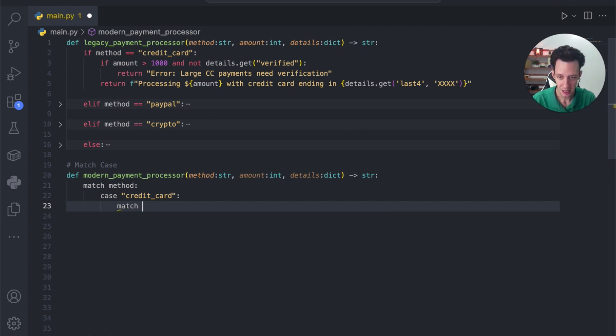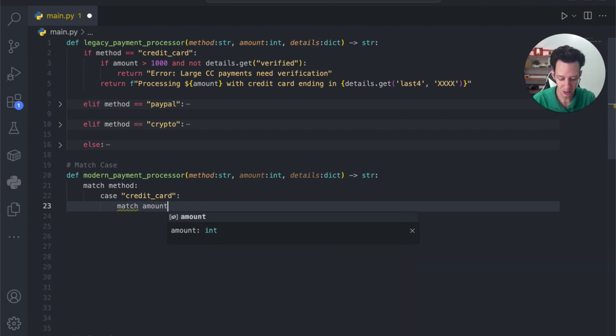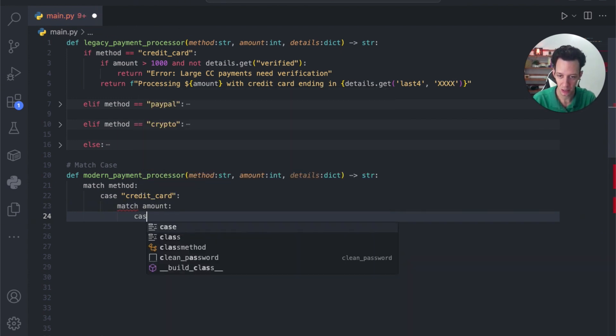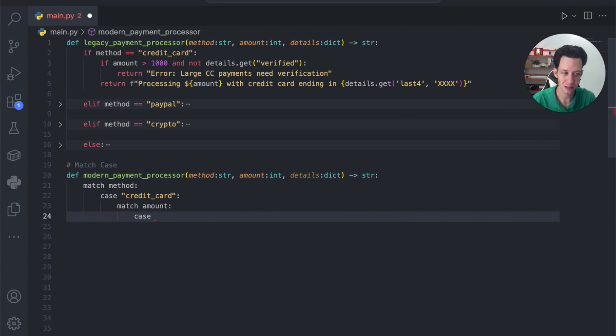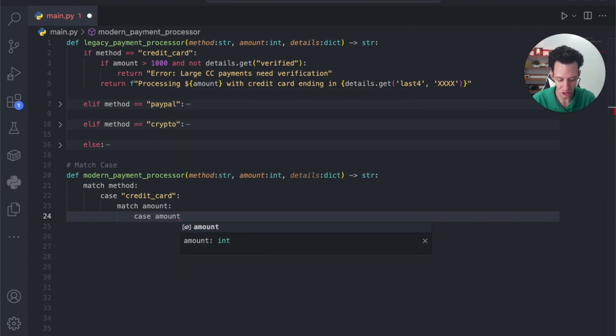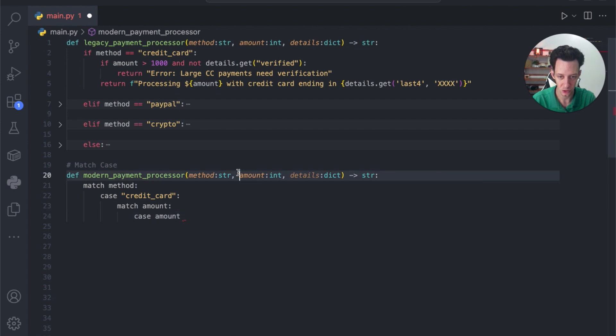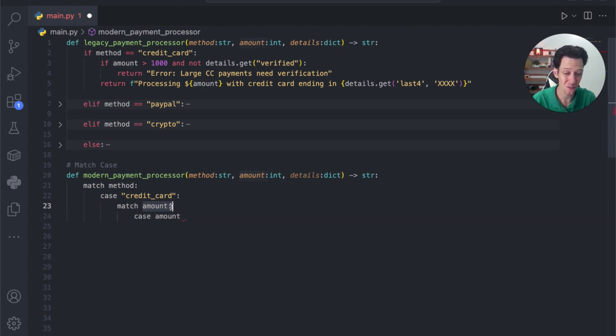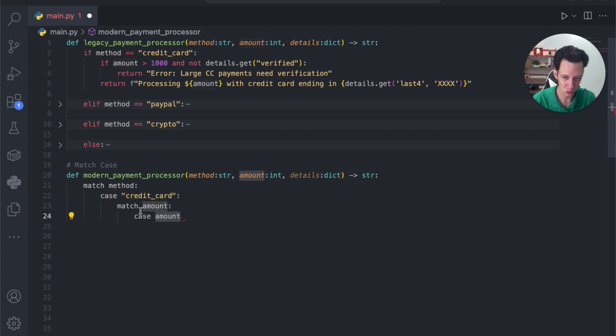I could create another match method in here. I could say match, and maybe in this time, I want to match the amount. Okay, cool. What are we matching the amount with? Well, I want the case to match the amount, and so we're creating that here. Match is kind of where you first define what you're going to match, and then case is the value to the match.